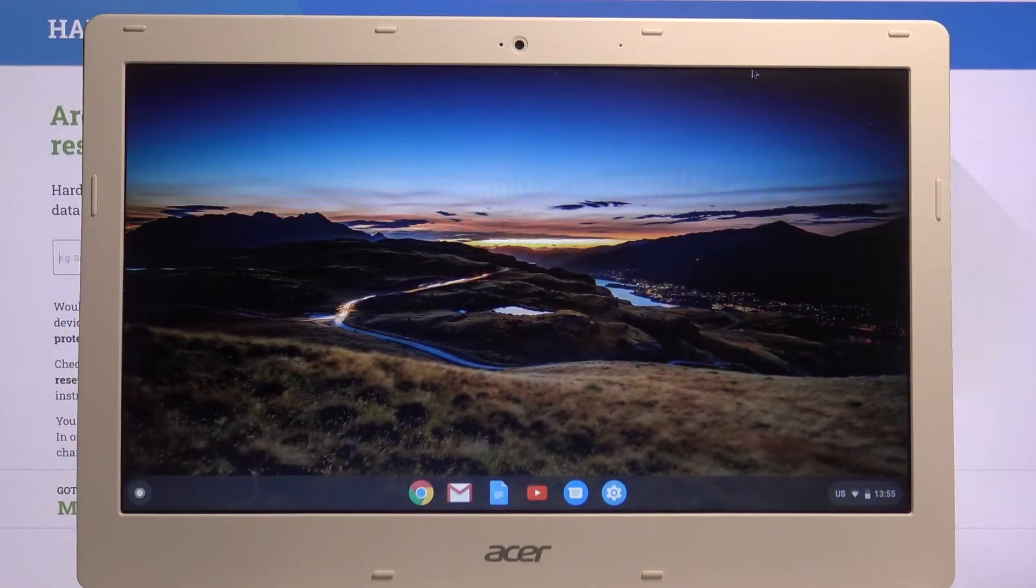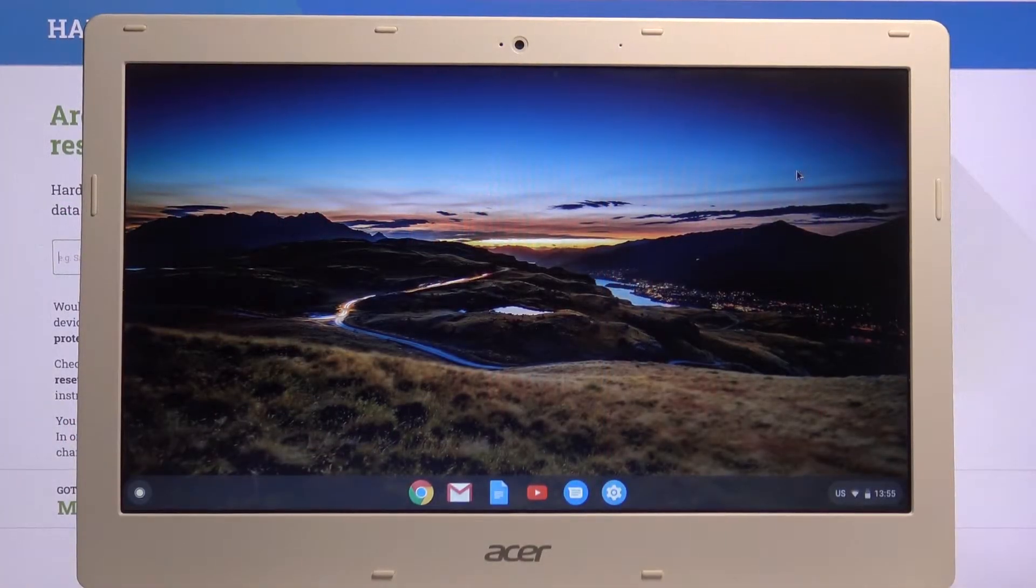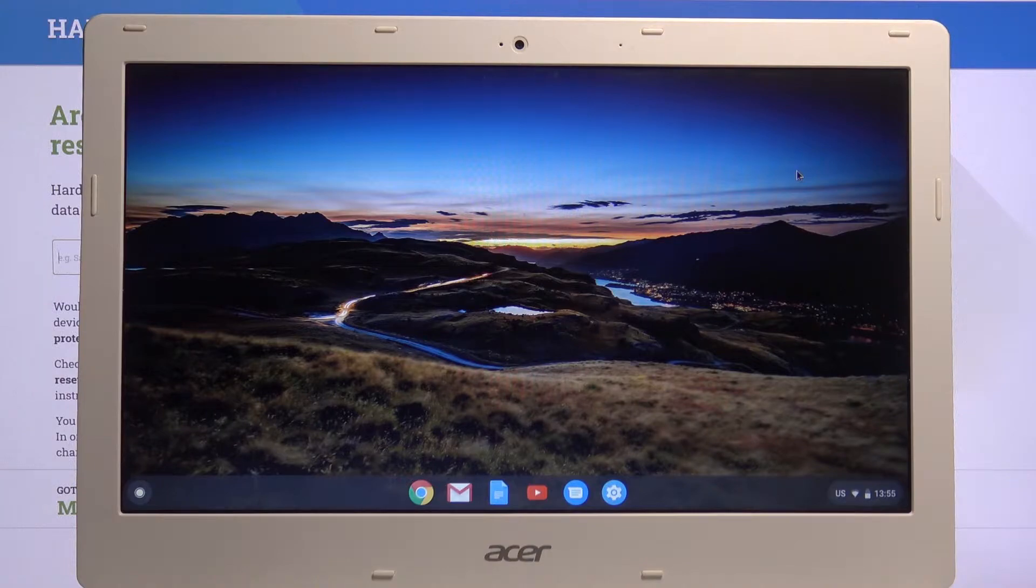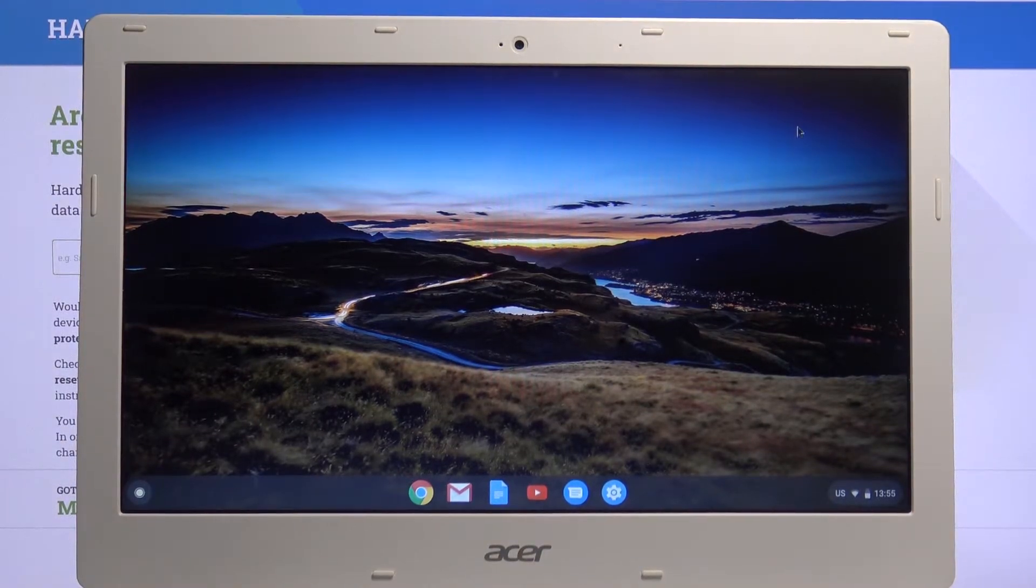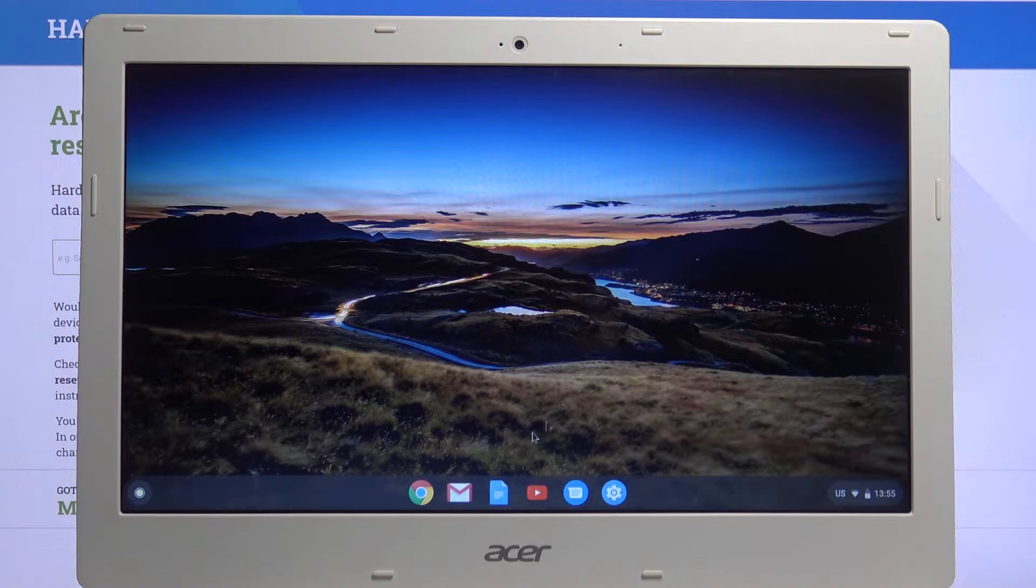Welcome. I'm Philomys with Acer Chromebook 13, and today I'll show you how to clear browsing data. To get started, let's open up Chrome.